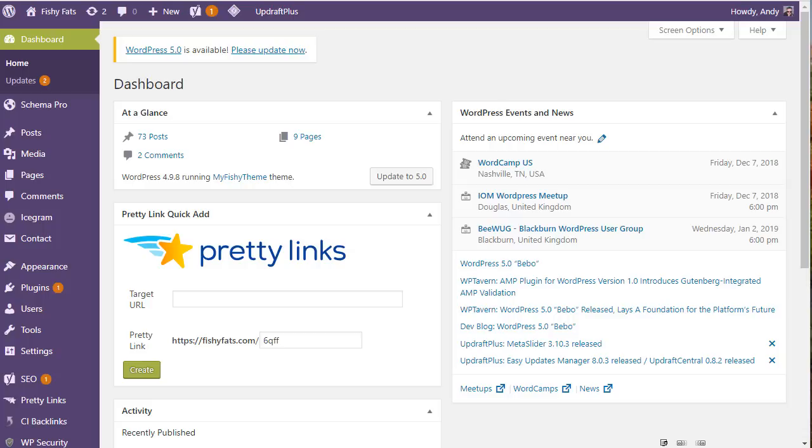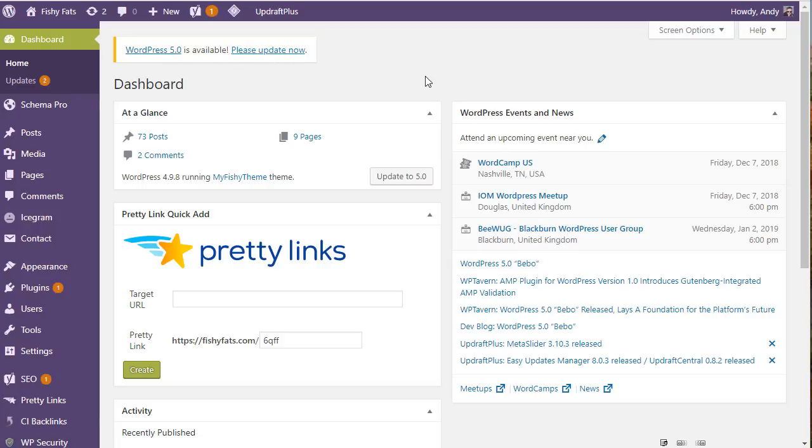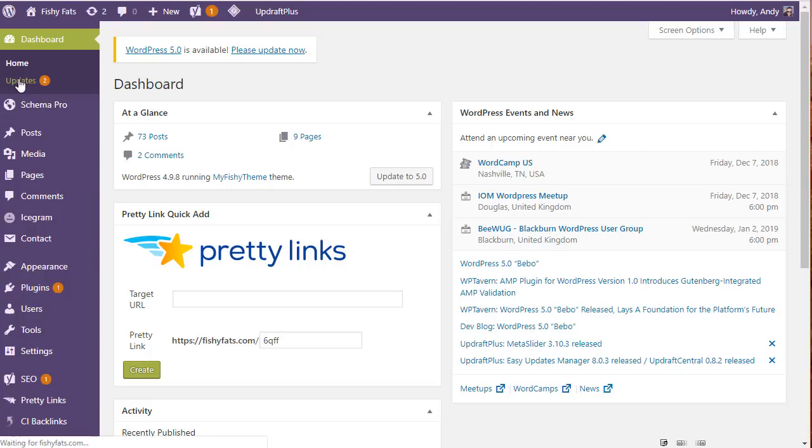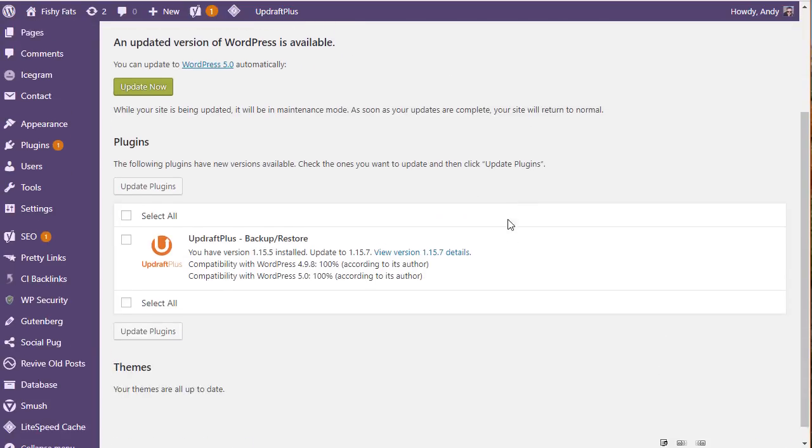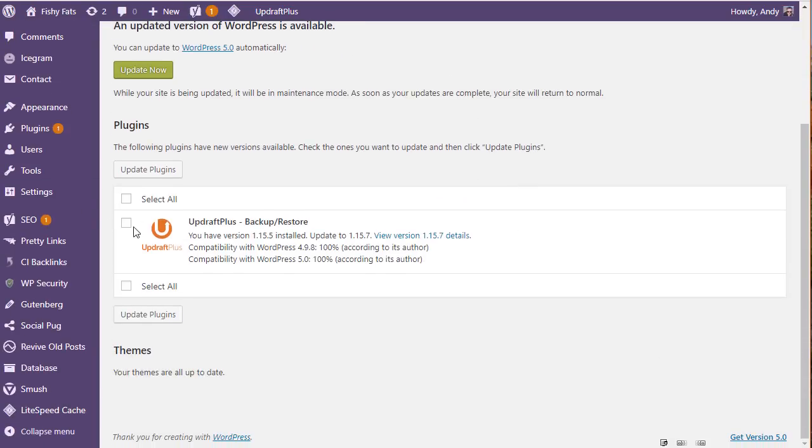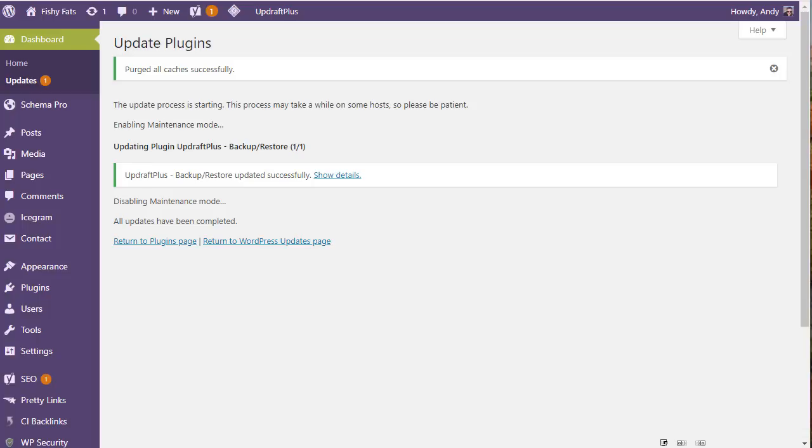Here I am inside one of my websites and you can see we've got WordPress 5.0 is available, please update now. Before I update, I want to go to my updates and update any plugins to make sure all the plugins are fully up to date. Be aware that some plugins may not be ready for Gutenberg or WordPress 5.0, but we will check first before we update.